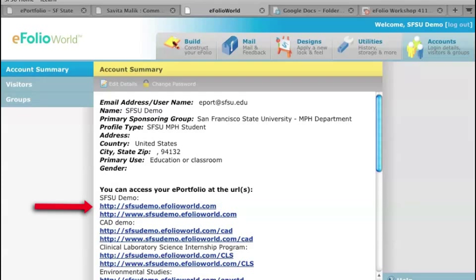So at the moment, on this same sheet of paper, go ahead and write your web address. When you send these out to your instructor or to future employers, you can send them that direct link. It doesn't matter which one. It could be the www or without.